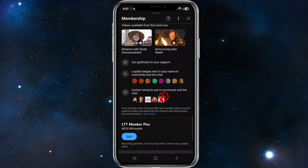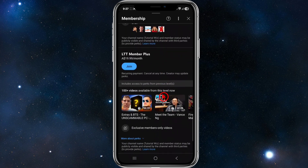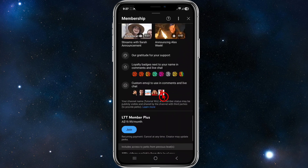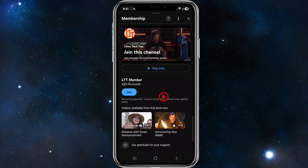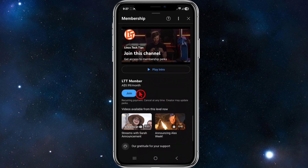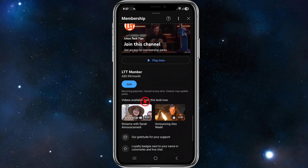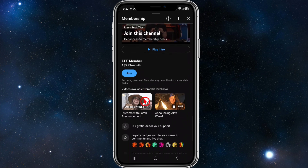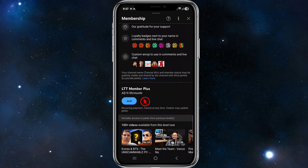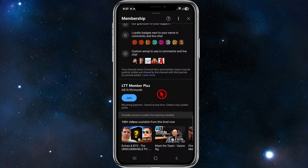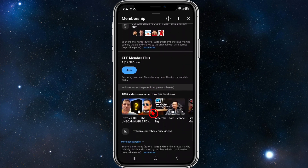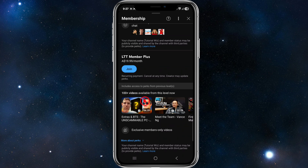You can scroll down to have a look at their different membership tiers. For this one they've got a 'Member' tier — a recurring payment, cancel anytime, and the creator may update perks. Scroll down further and you can see 'Member Plus' with a recurring payment, and there are over 100 videos available from that level.